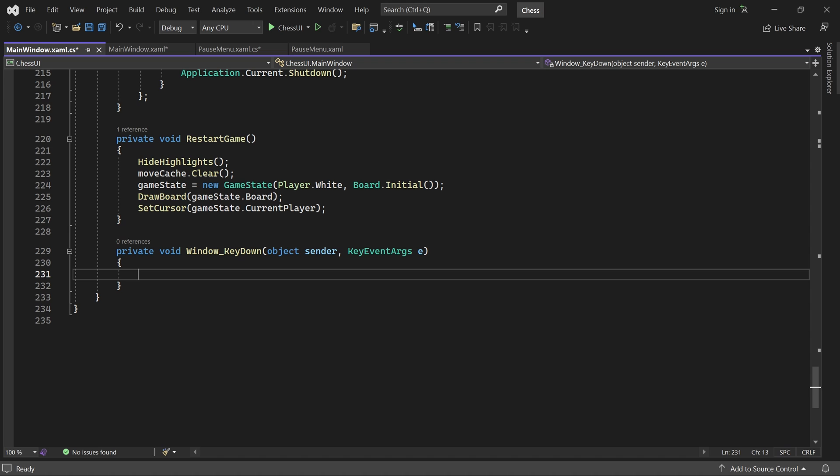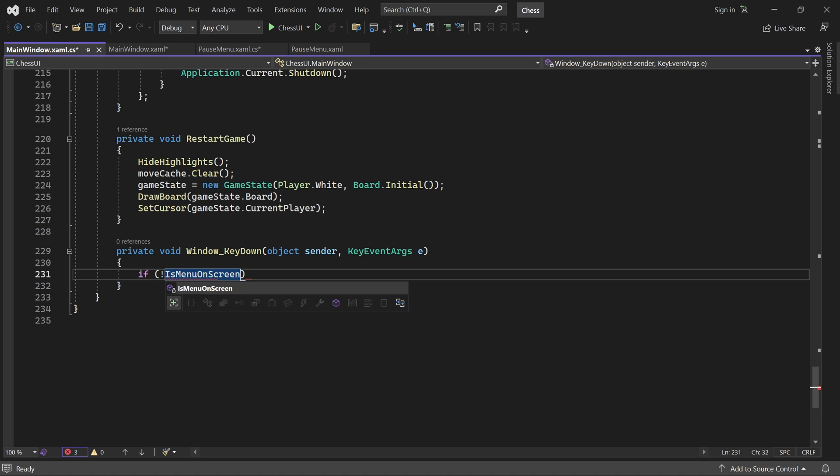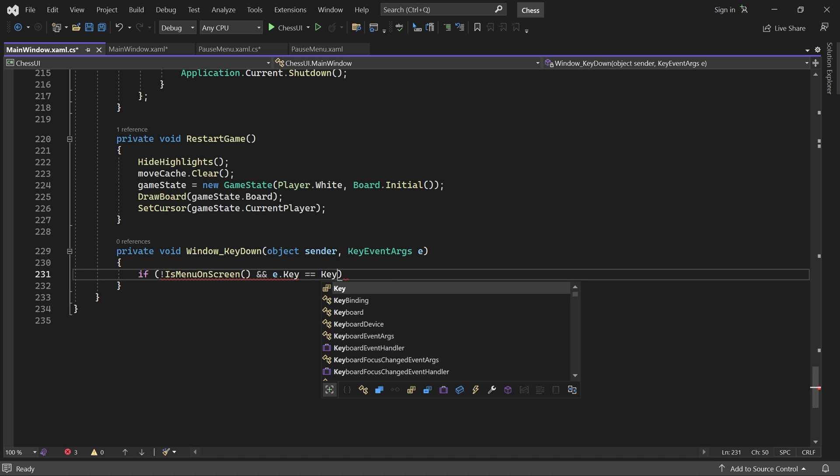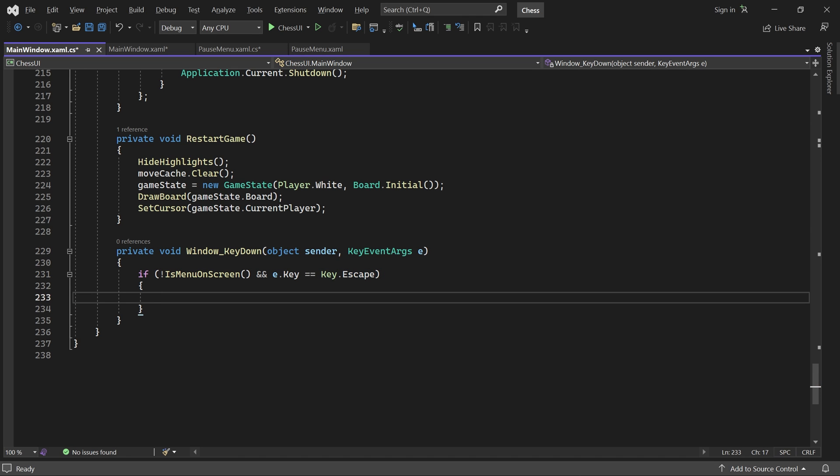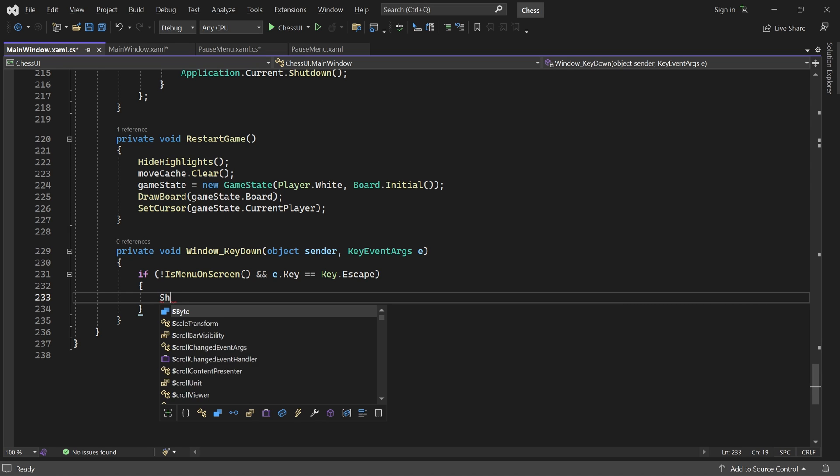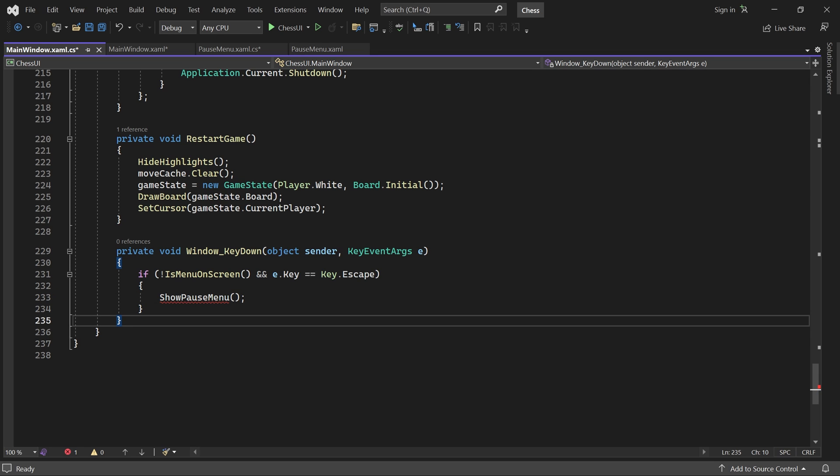If there is no menu on screen already and the pressed key was escape, then we invoke a method called showPauseMenu. We'll write this method now.